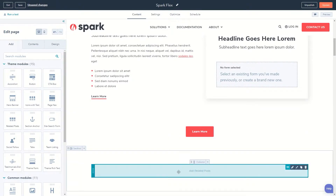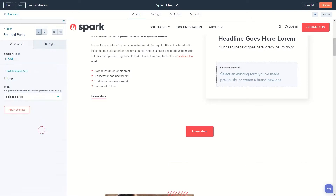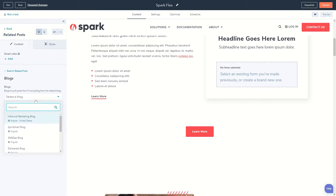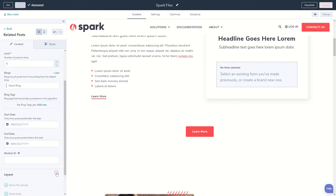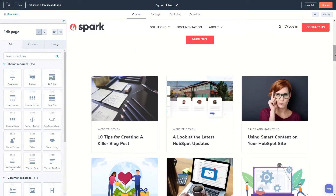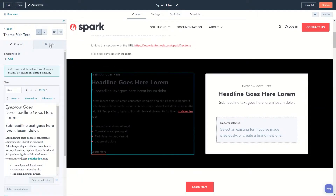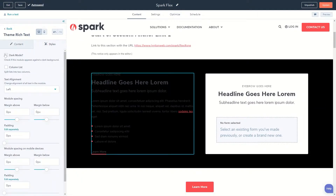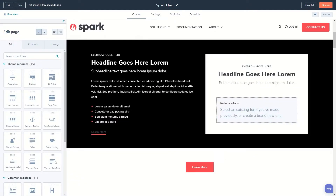The related posts module lets you change things like how many posts you want to show, what blogs you want to pull from, and even what content to display. You also get a few styling options on some of your custom modules, such as a dark mode that you can use on modules on dark backgrounds to pull in alternate colors set in your theme settings.